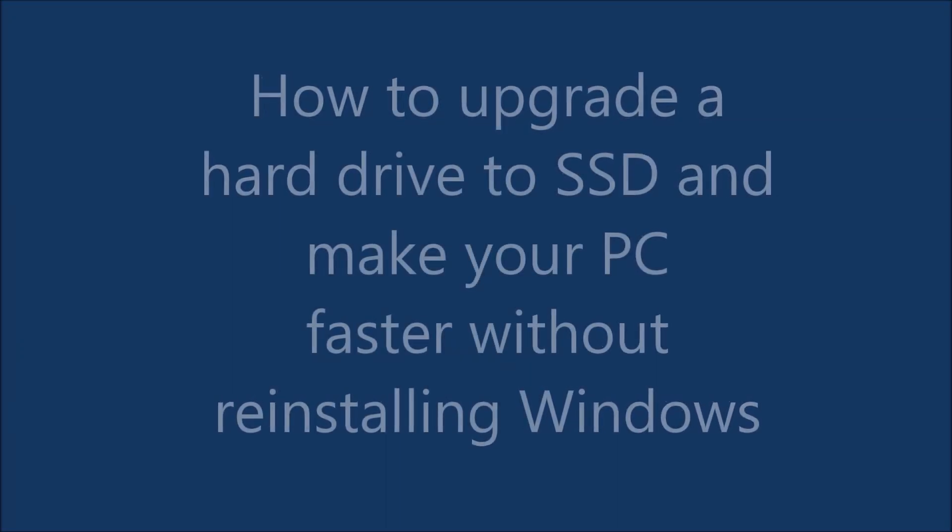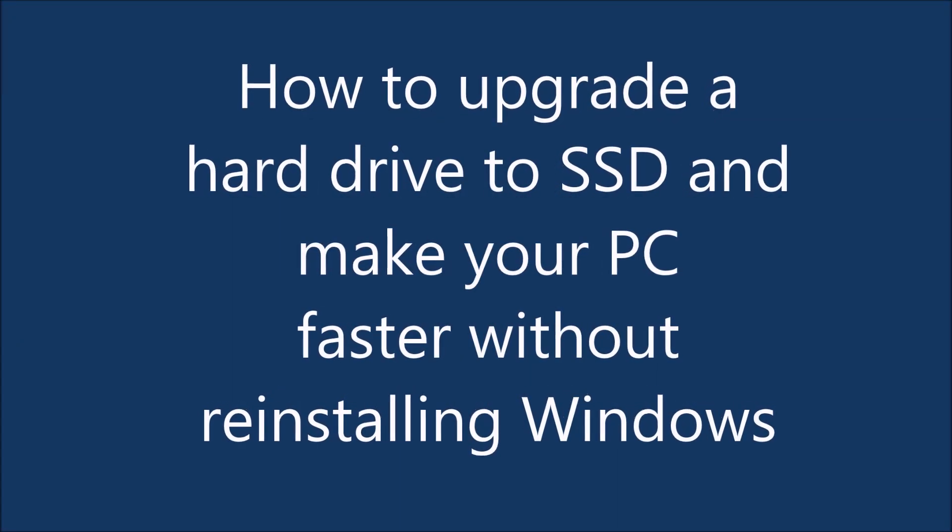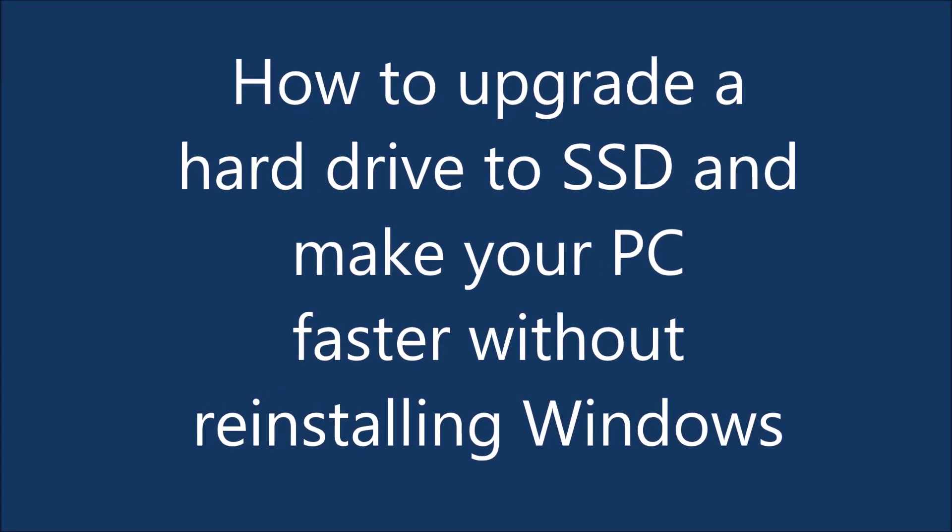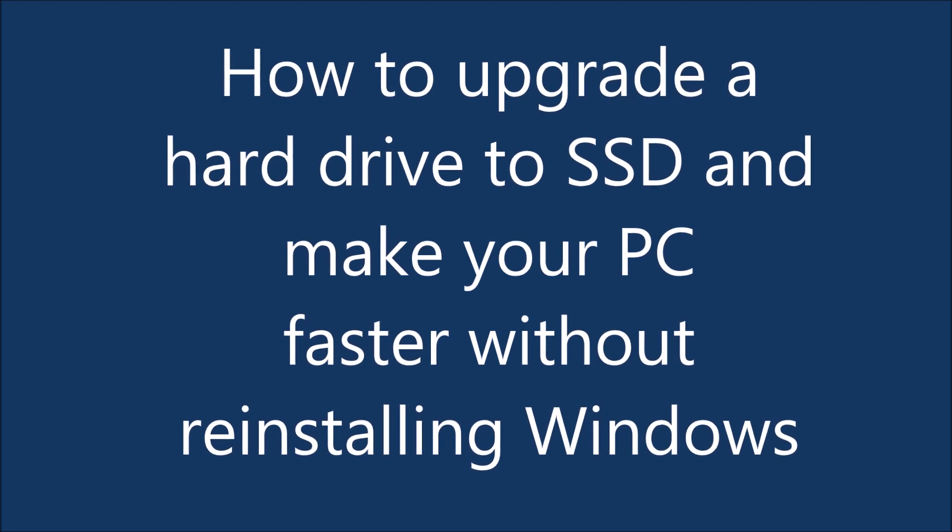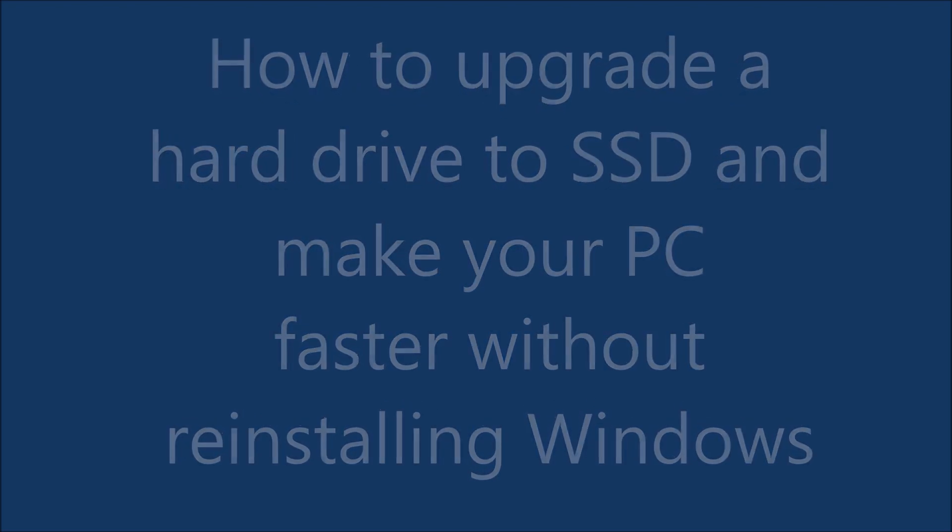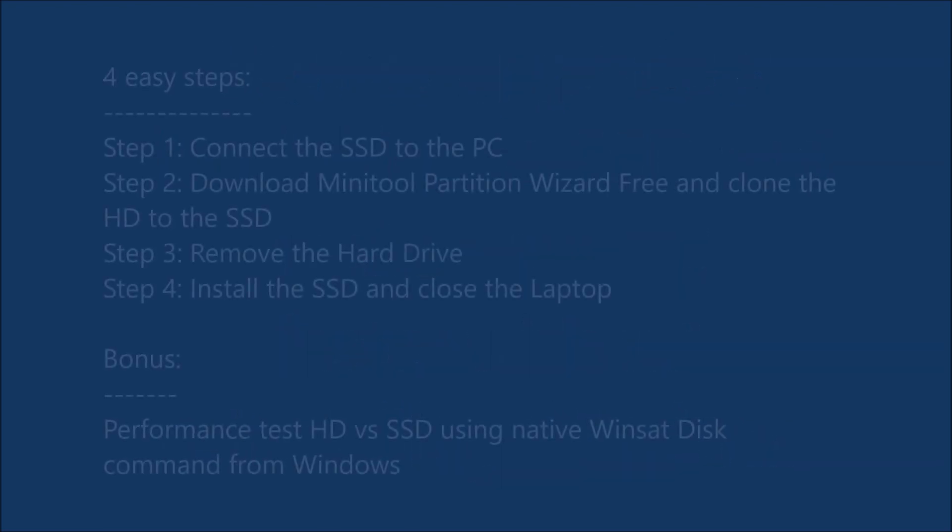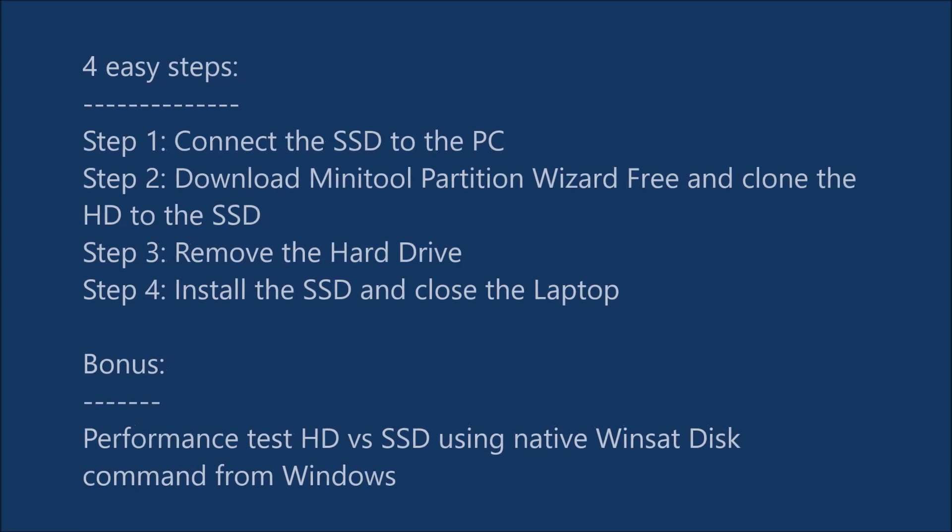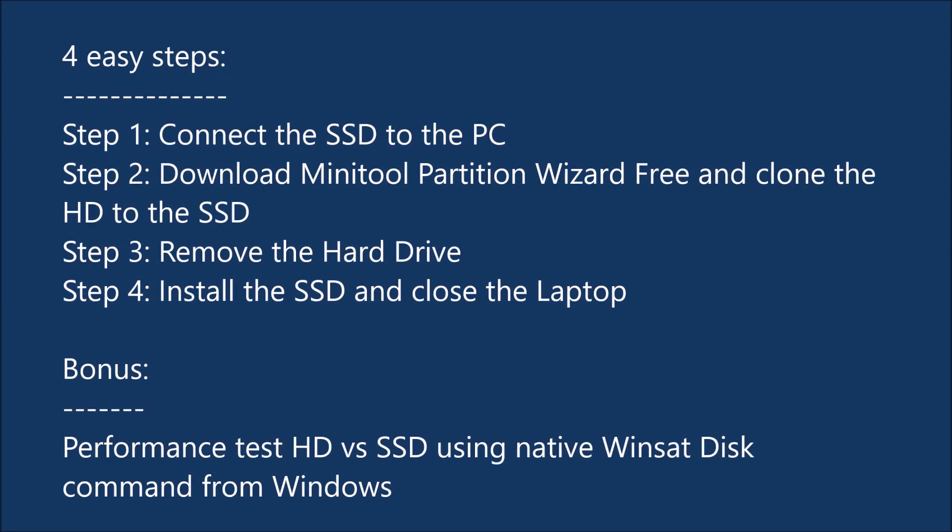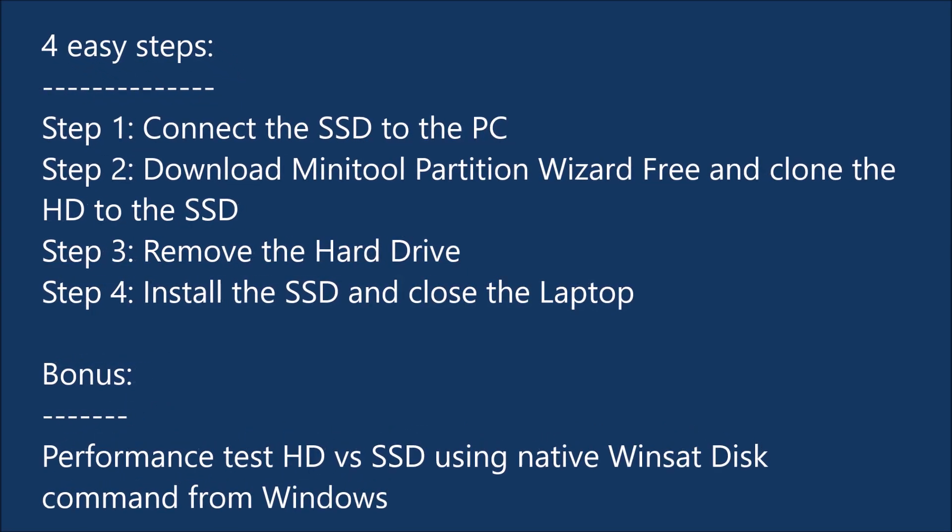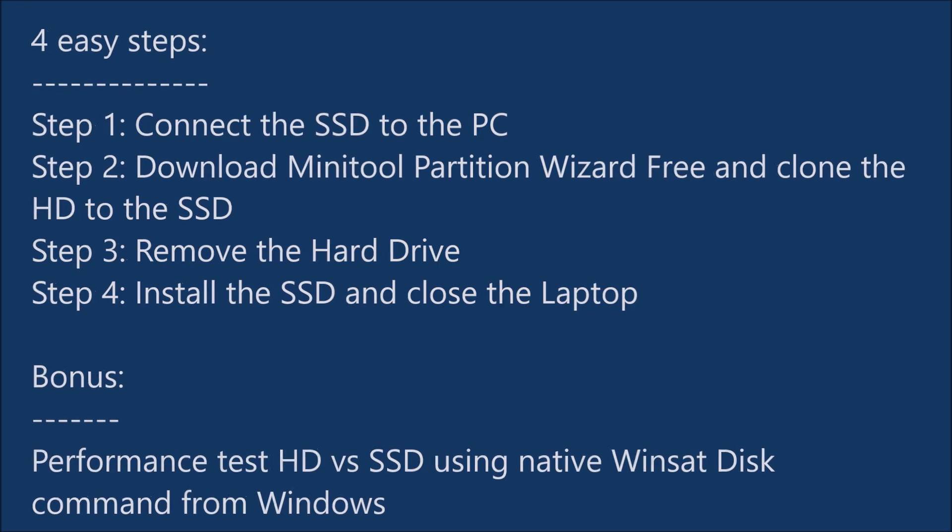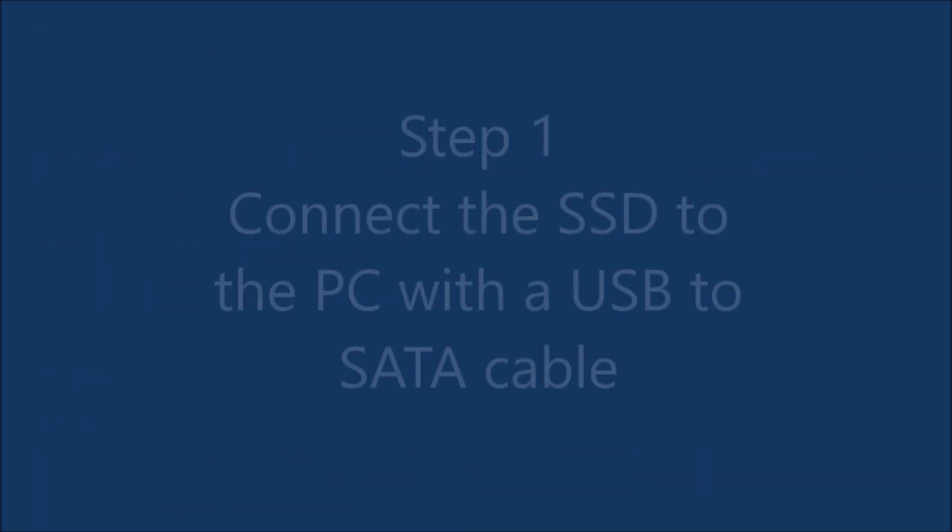Hi everyone and welcome to my video. In this video I show you how to upgrade the hard drive to SSD and make your PC faster without reinstalling Windows. Four easy steps to do this, and at the end I'll be doing a performance test HD versus SSD using native winsat disk command from Windows.